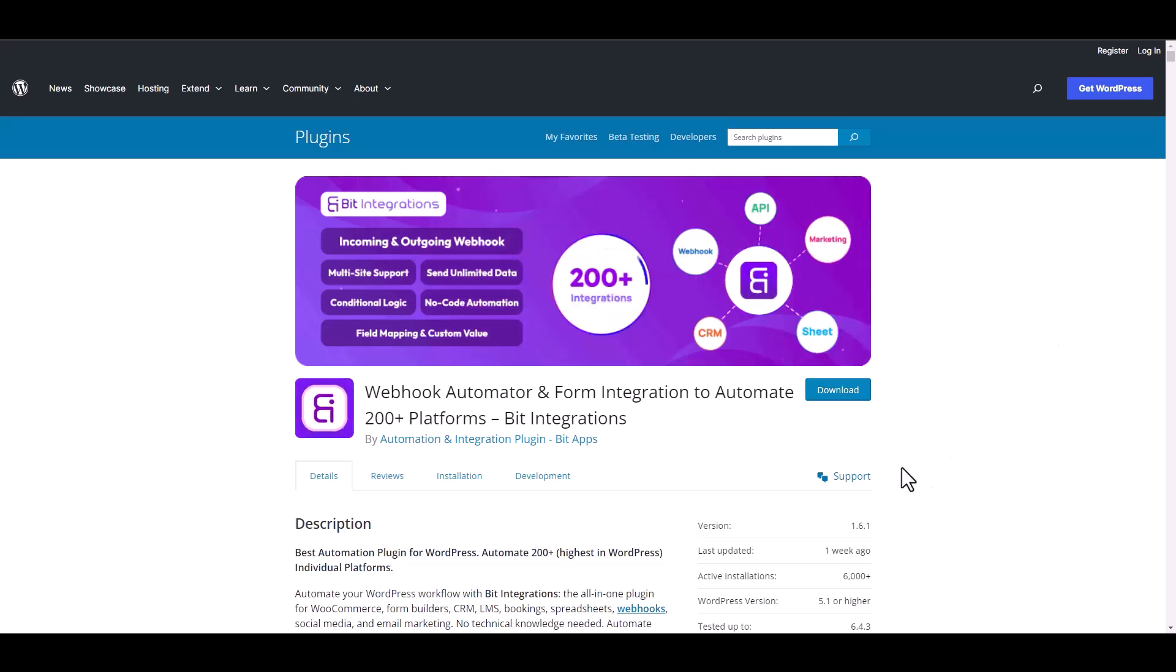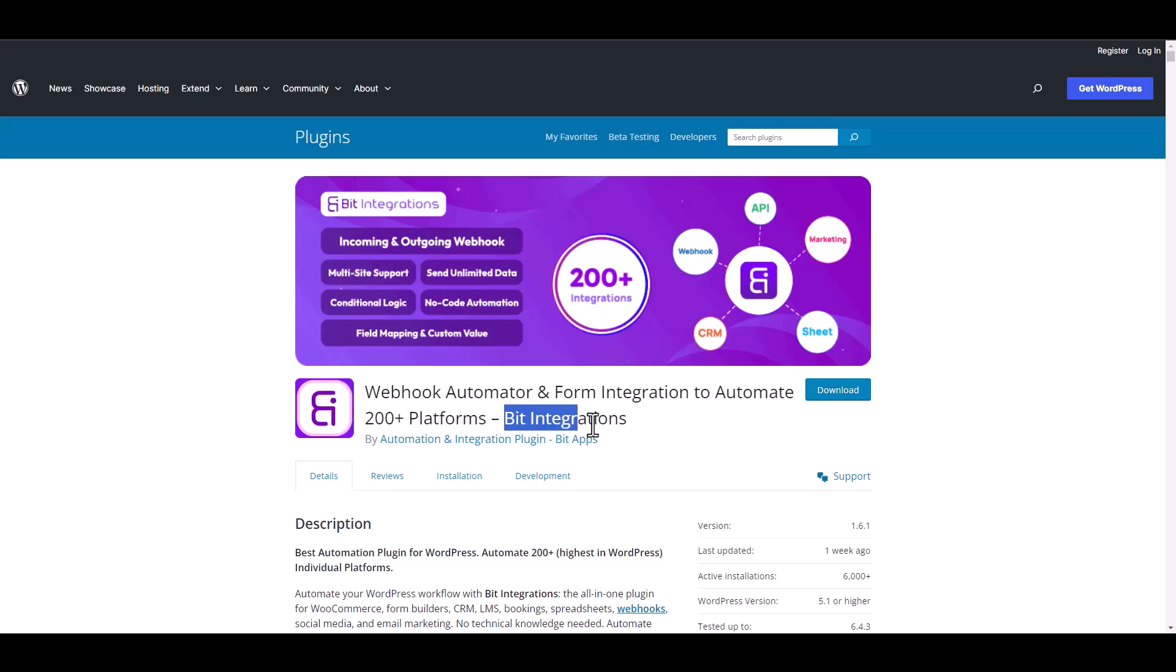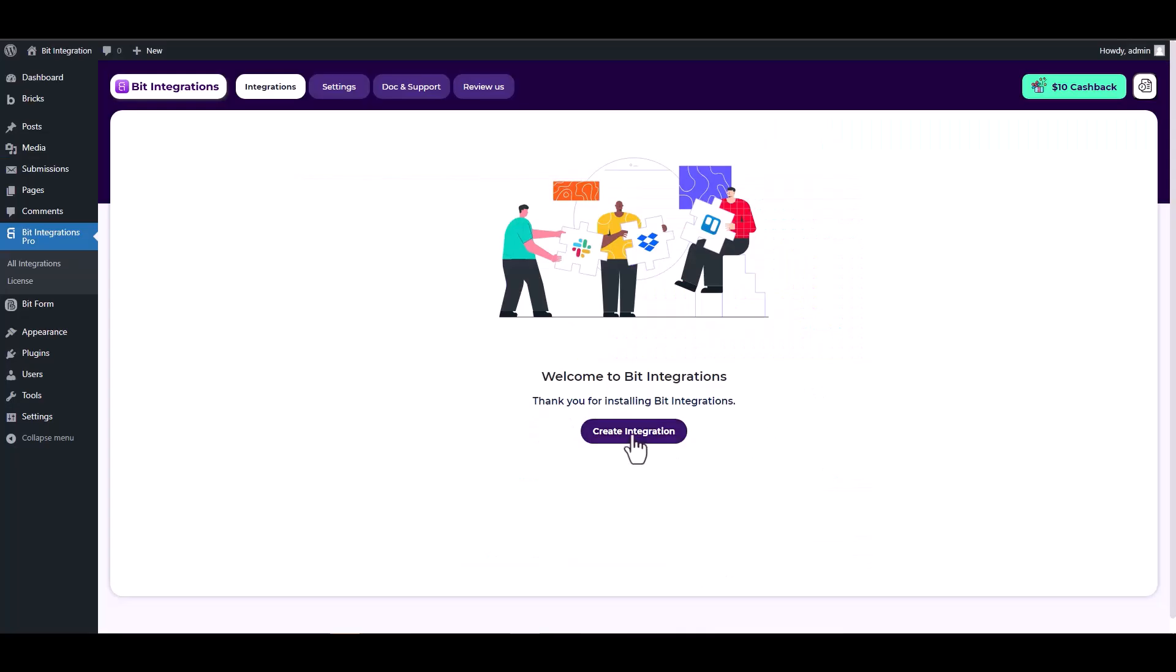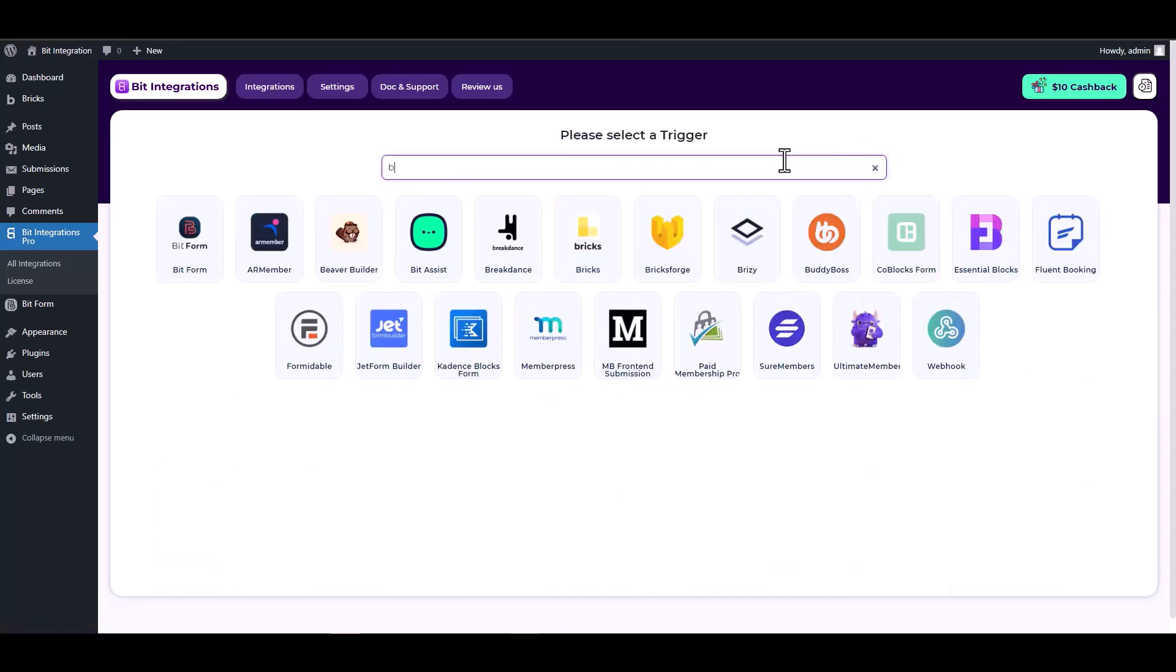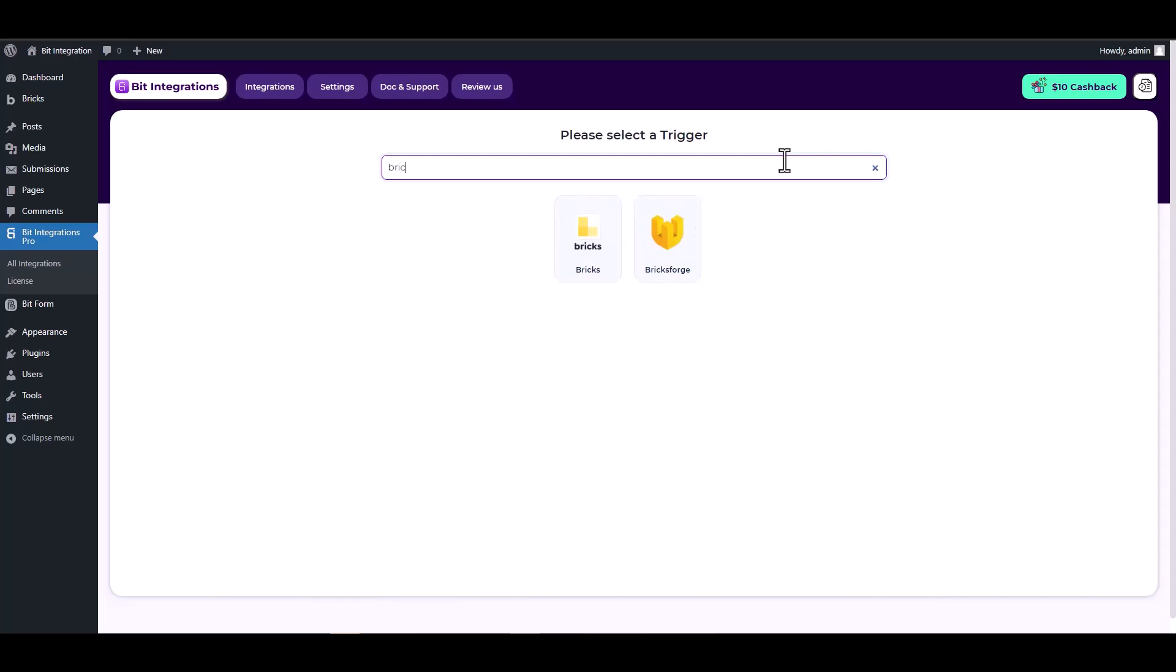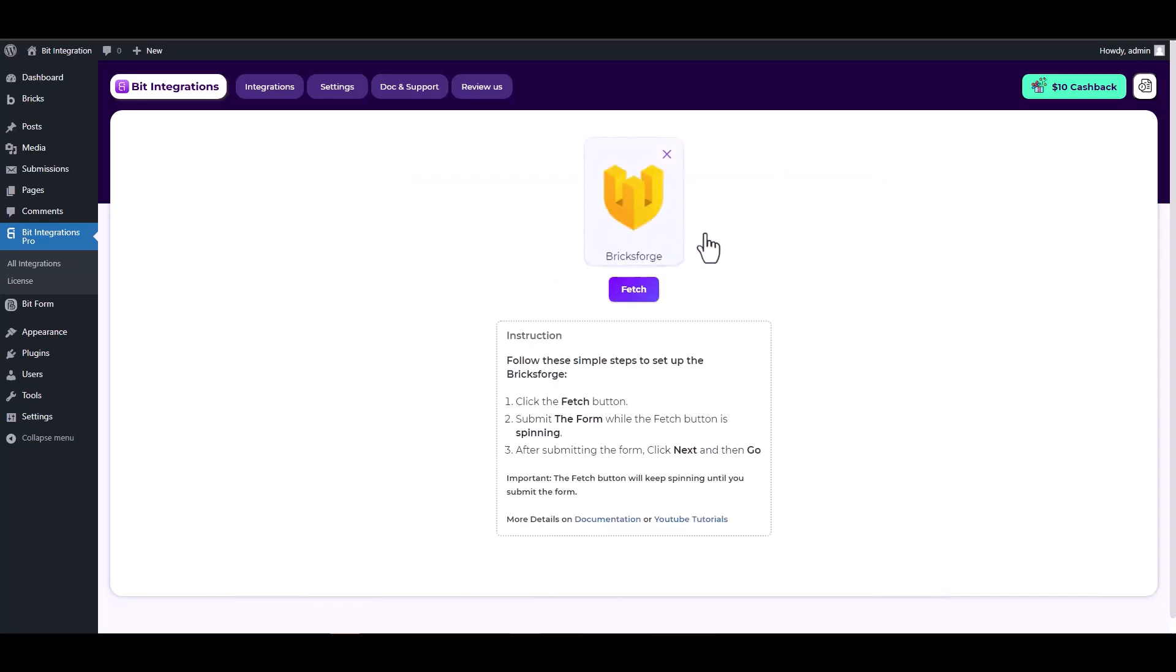I am utilizing the Bit Integrations plugin to establish a connection between these two platforms. Let's go to Bit Integration dashboard, create integration, search and select Bricksforge as a trigger, click on the fetch button, and then fill out the Bricksforge form.